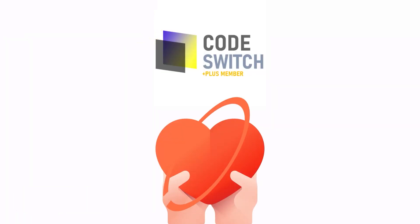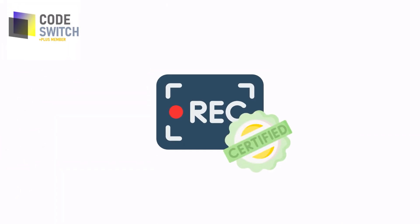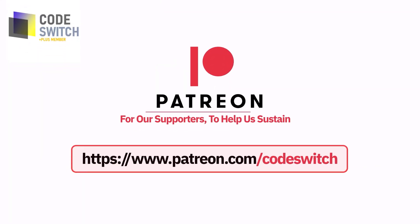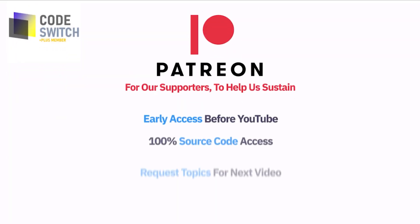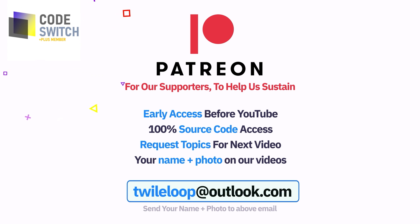Before we move on, we love to thank all our beloved subscribers. We are spending countless hours researching and animating contents for you so we can maintain the quality you expect. To make us sustainable, we need your help. So we decided to start a new Patreon page where you can support us. It will unlock a lot of benefits including your name and photo on our video.